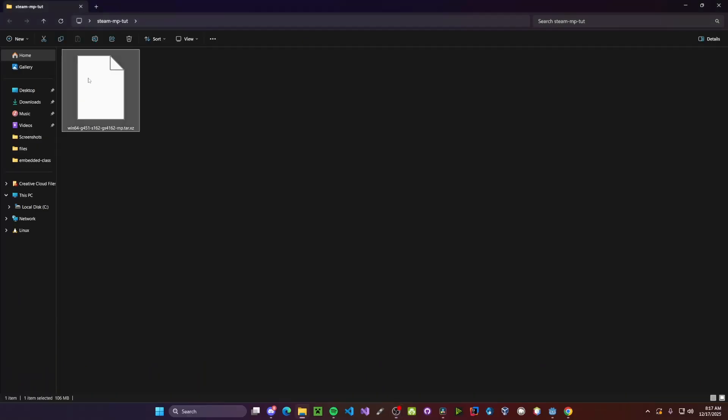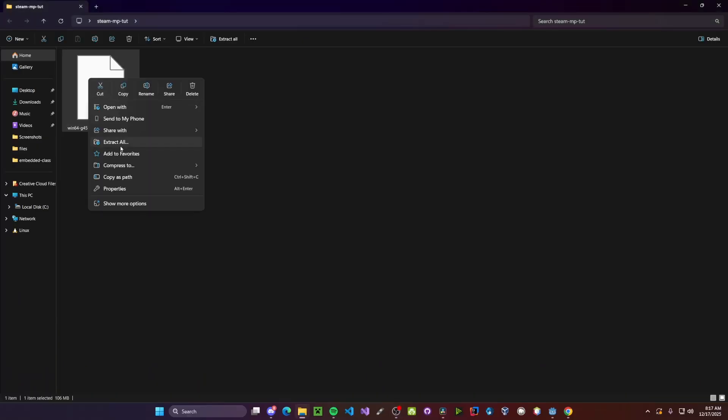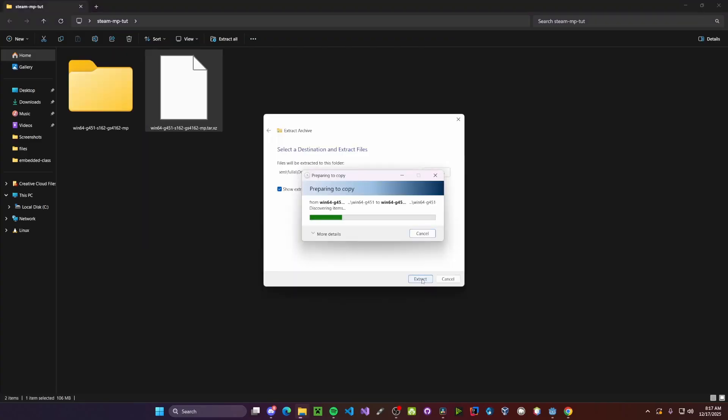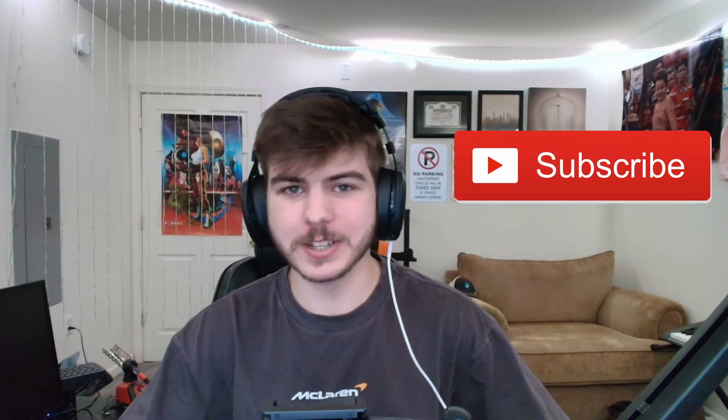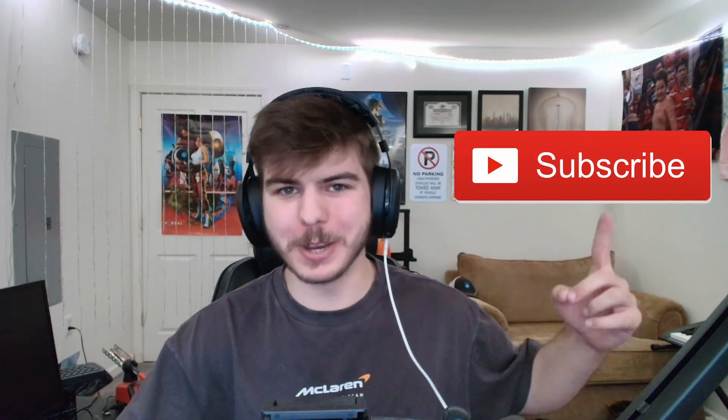Now you should add this file, right click, and extract. While that's extracting, please consider hitting that big red button.